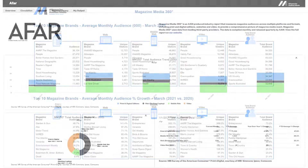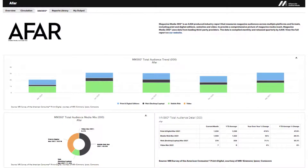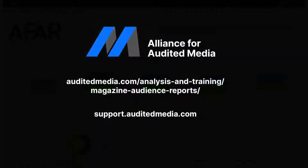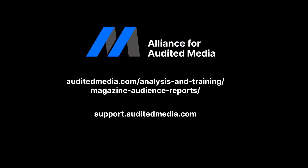Magazine Media 360 data is also used to compile several lists highlighting the top performers in the industry. You can find a publication's Magazine Media 360 data housed in their Brand View profile inside AAM's Media Intelligence Center. The Magazine Media 360 tab features a comprehensive bar chart highlighting past performance, another chart showing the brand's audience mix, and a table featuring top-line data from the full report.